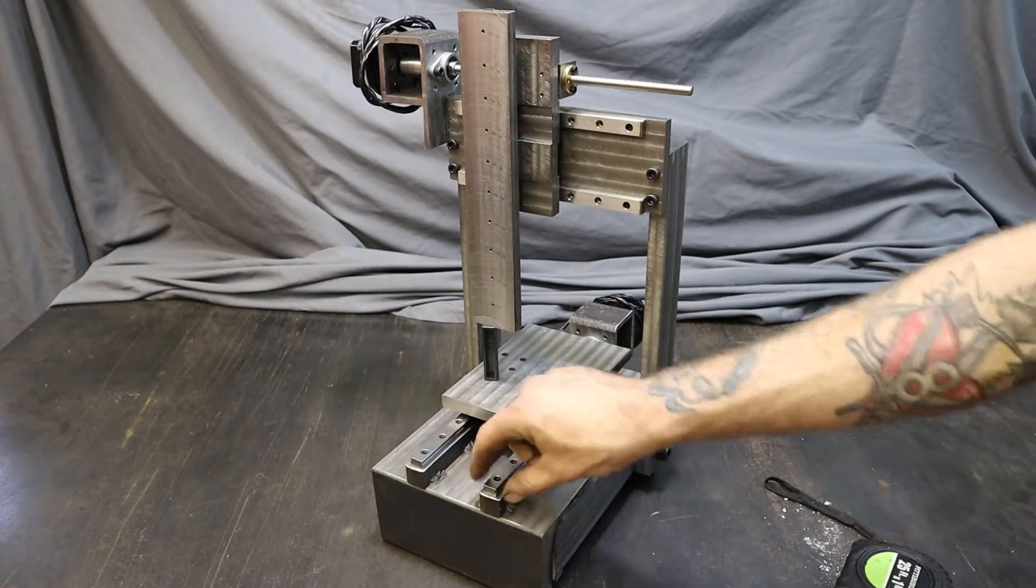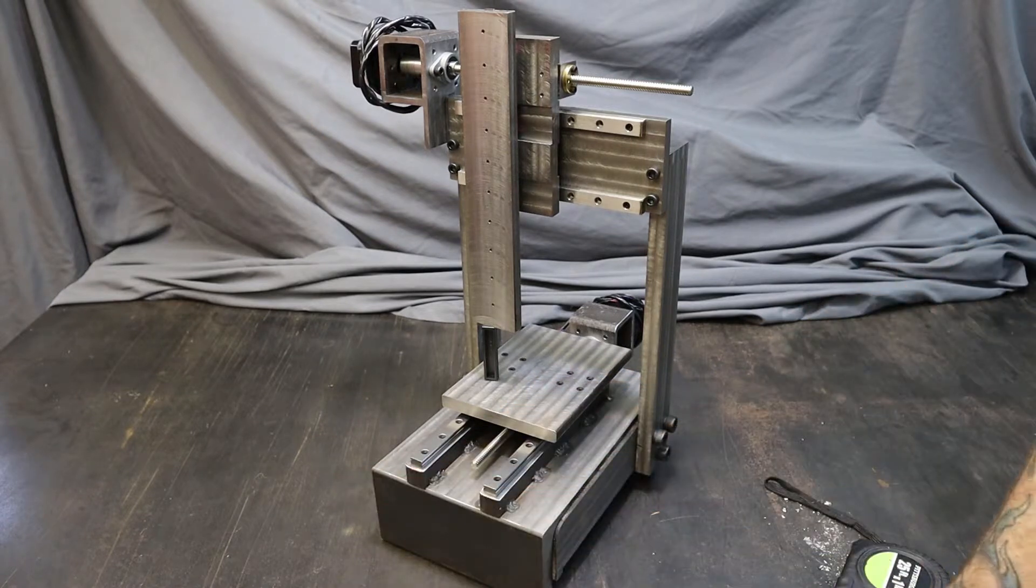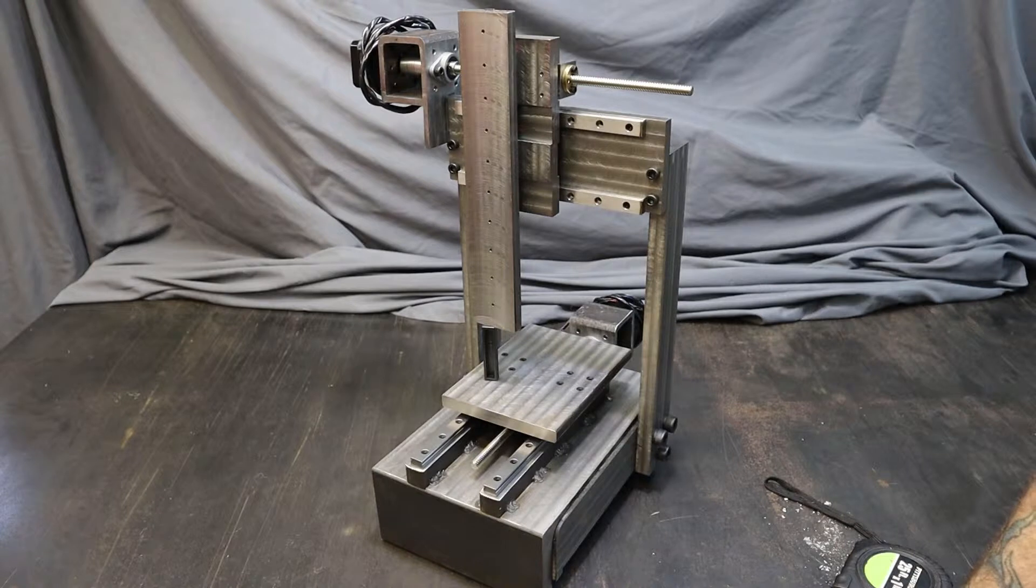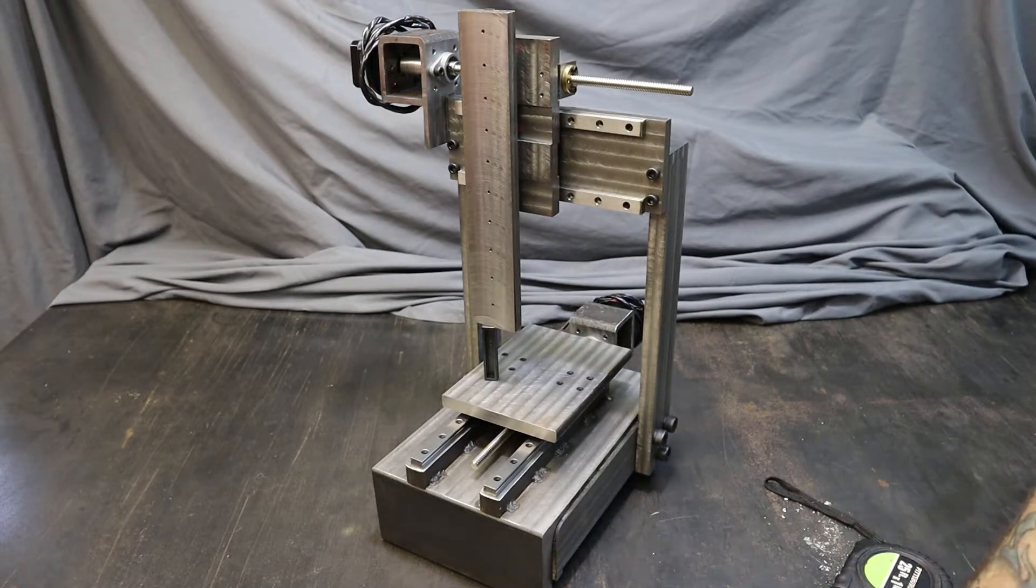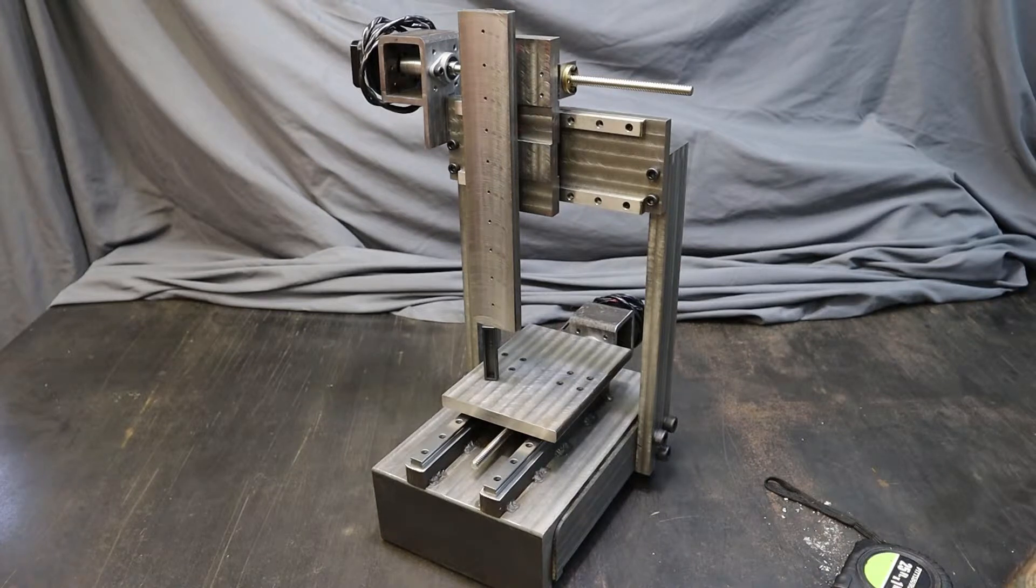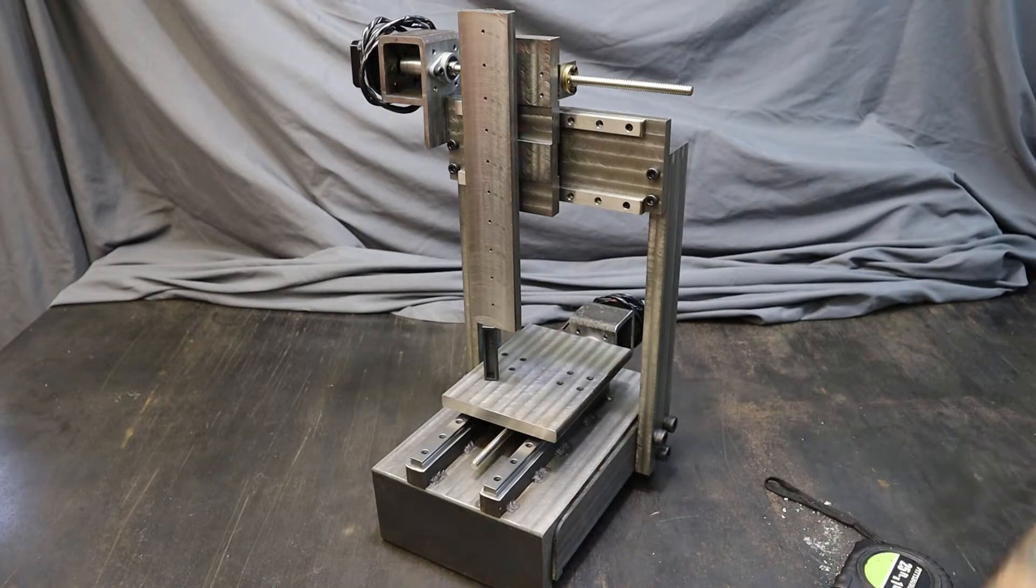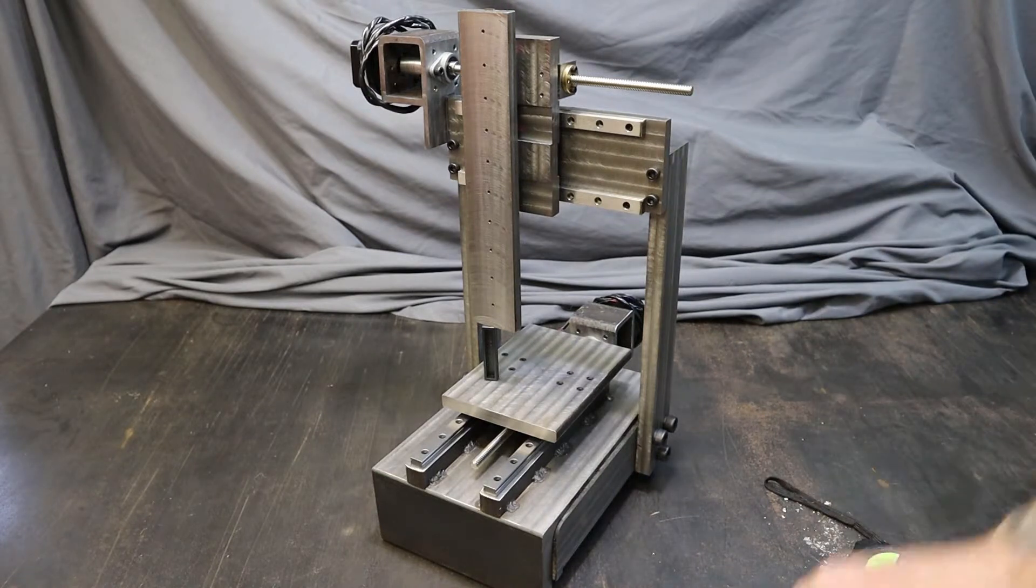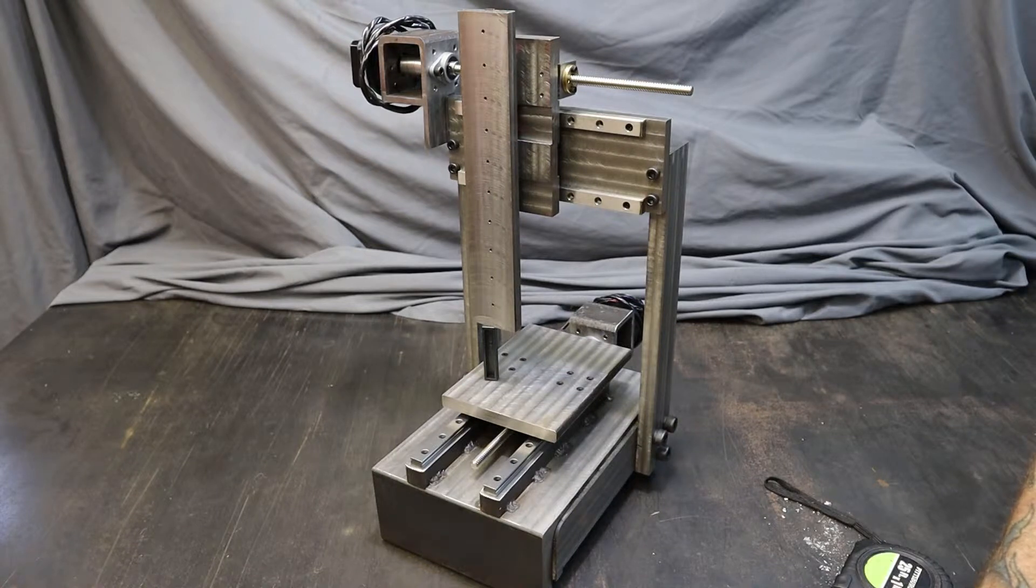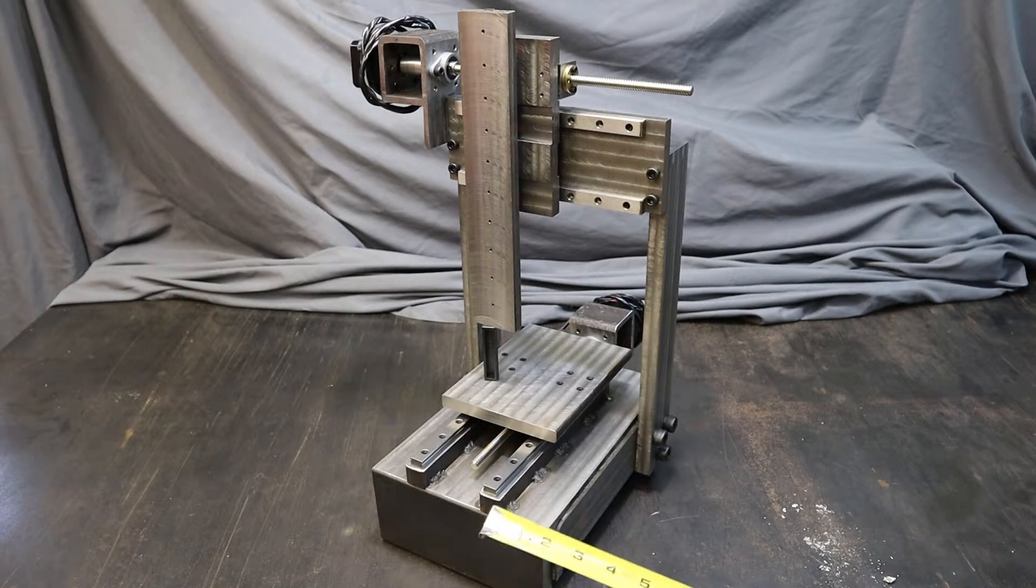The little mounts for the steppers are actually, I think, two by four by quarter inch wall square tubing. I'll show you on another one, but I sort of made my own little mount setup for the lead screws and the steppers.